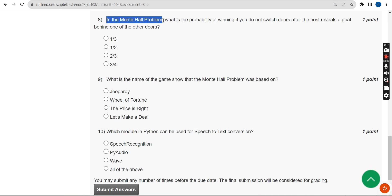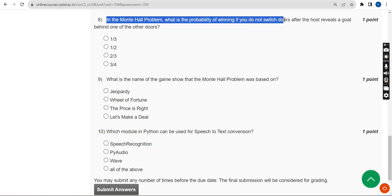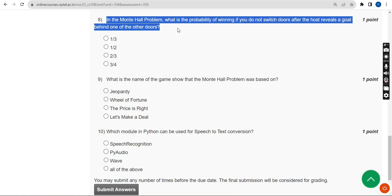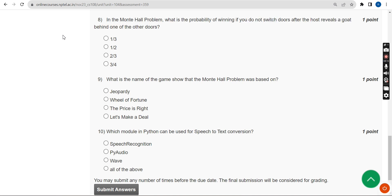Eighth question: in the Monty Hall problem, what is the probability of winning if you do not switch doors after the host reveals a goat behind one of the other doors? The probable answer for the eighth question is the second option.